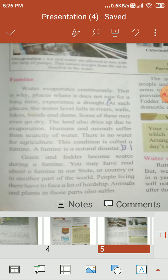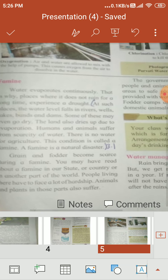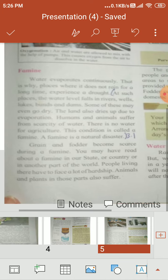The next topic is water famine. Sometimes water evaporates continuously, and that is why places where it does not rain for a long time experience drought. At such places, the water level falls in rivers, wells, lakes, and dams — some of these may even go dry. The land also dries up.